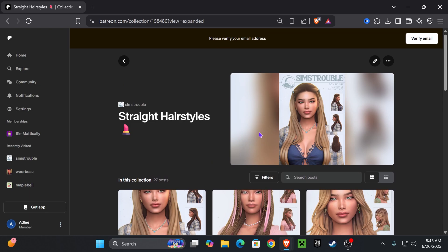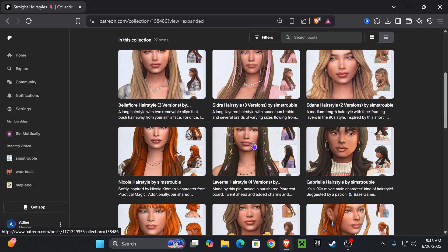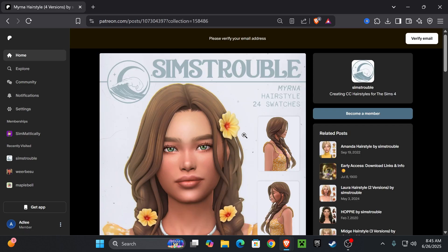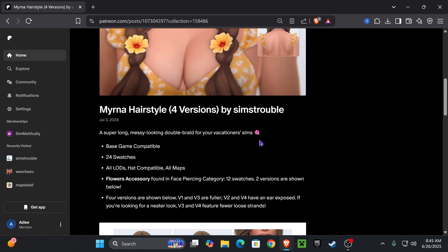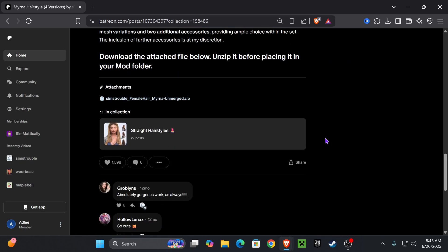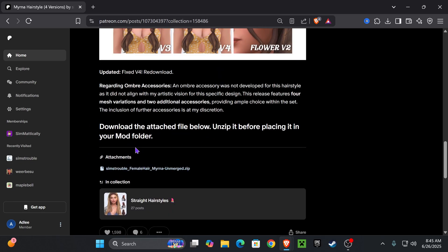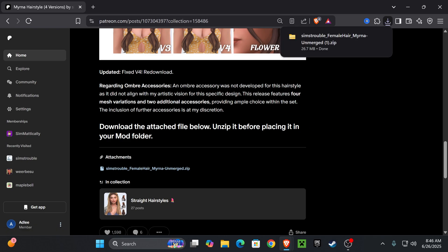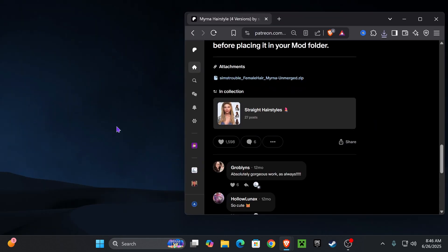Once you have your CC folder, close this up and start shopping for CC. Find a safe CC website or page that you like. I went ahead and picked The Sims Trouble Patreon and I'm downloading hairstyles from them. Scroll until you find a hairstyle you like. To download any type of CC, scroll and find something that says 'attachment and download' — there's normally a link labeled with the CC name. Click it, and as you see it downloaded to our recent downloads.